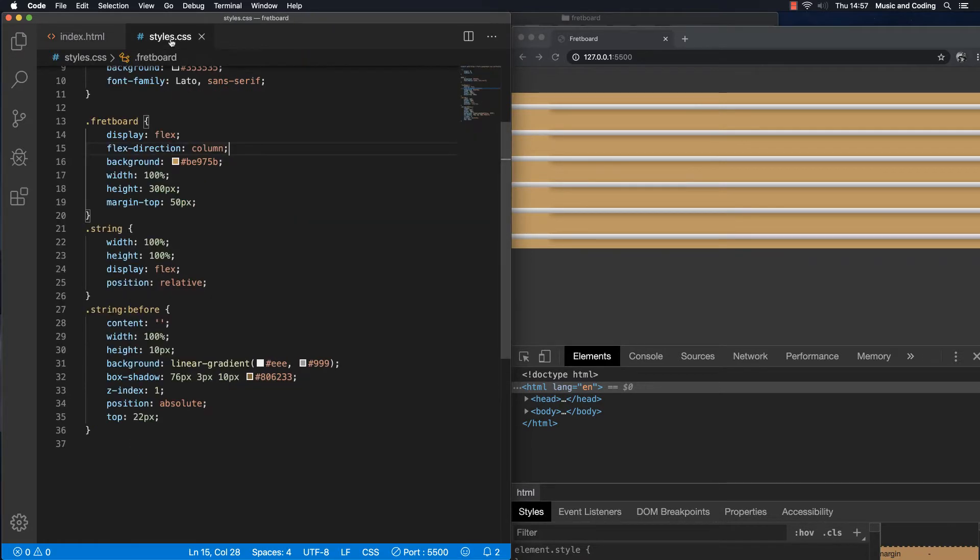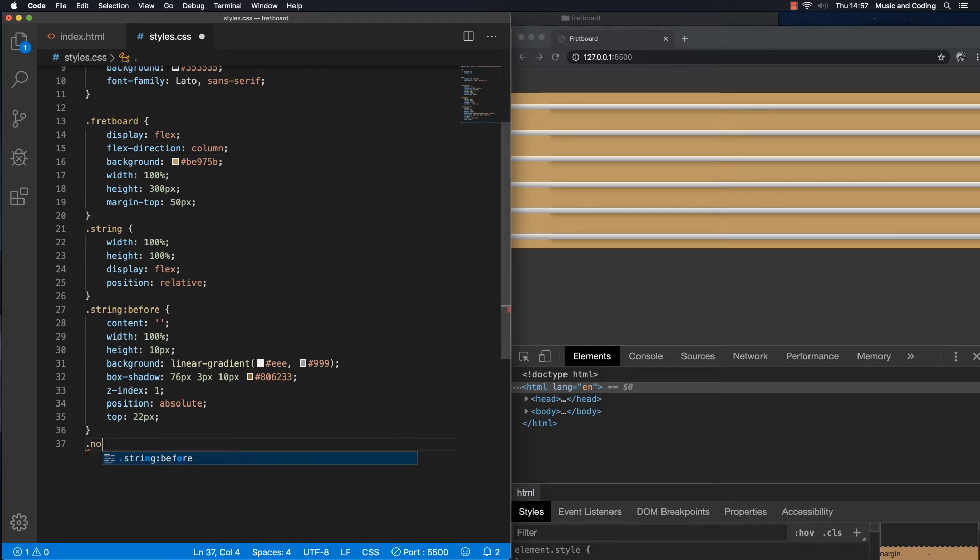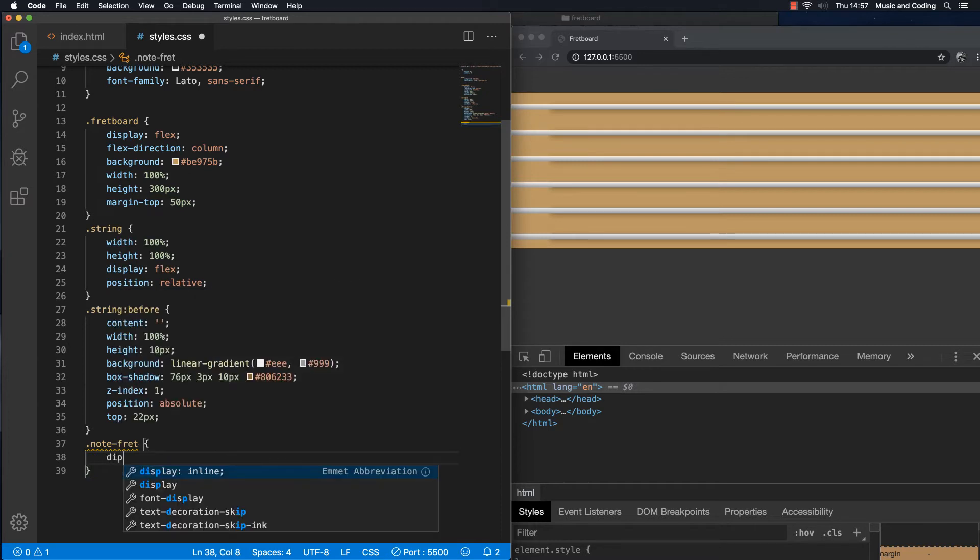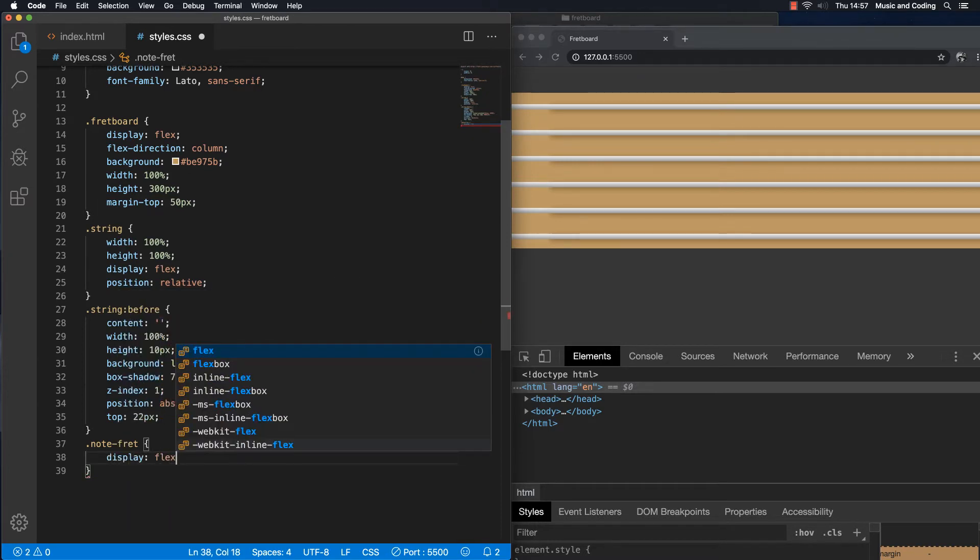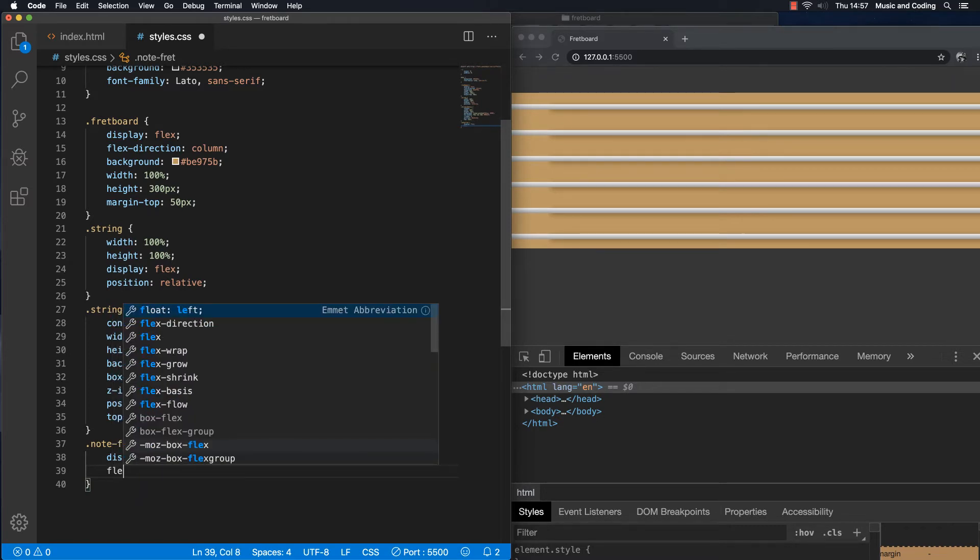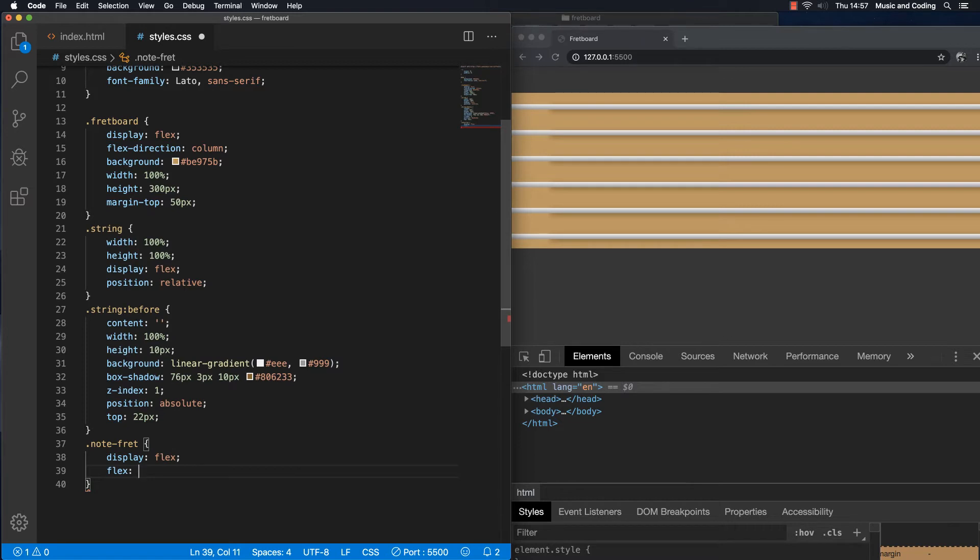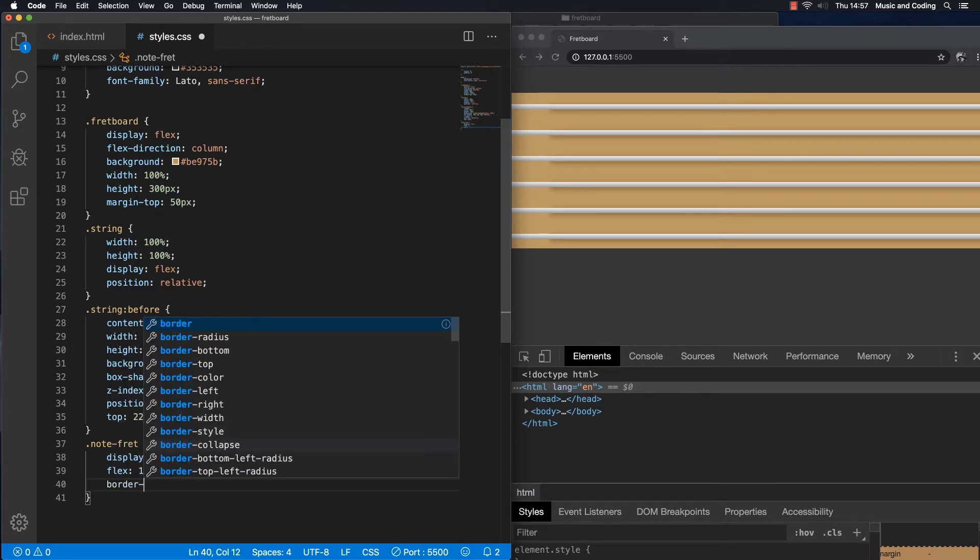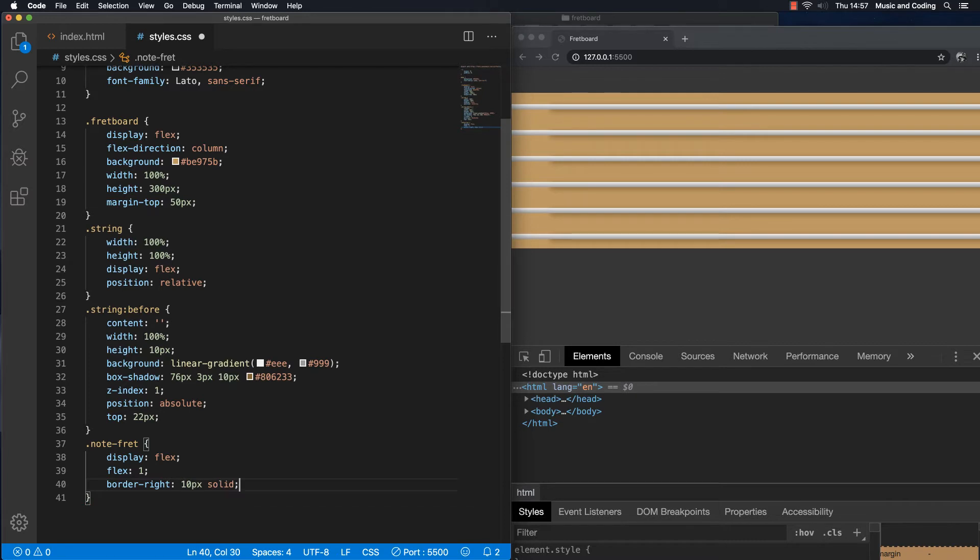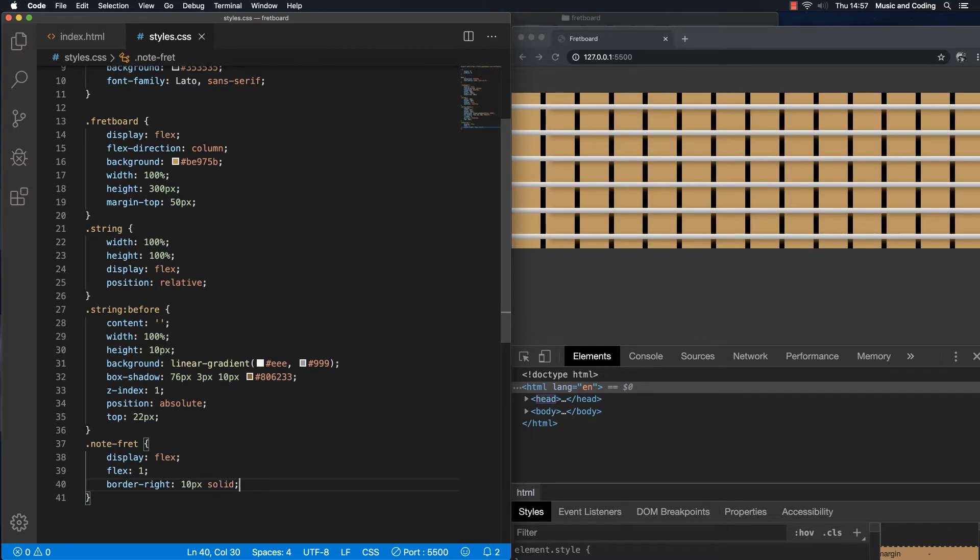Let's go back to our styles and let's add some frets. Let's start by targeting note fret. And inside here we want that to display as flex as well. Let's see, let's set it to flex 1 so it expands evenly. And we're gonna give it a border on the right. And that's basically what's gonna be the fret. So let's give it a 10 pixel wide solid. And I'm gonna save that.